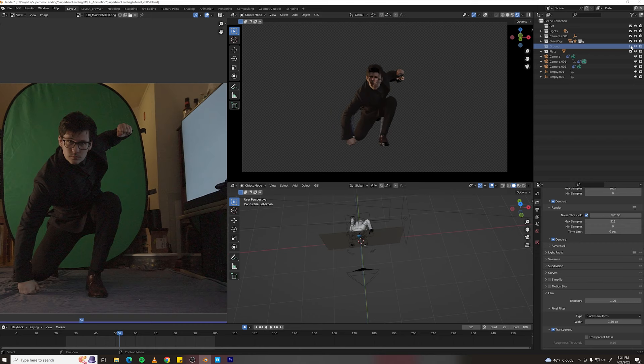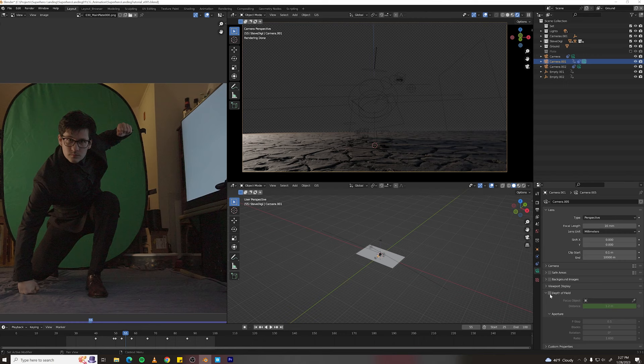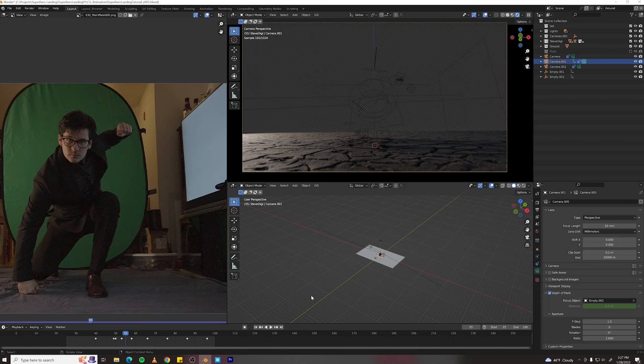One more thing I want to do is set up my depth of field before I render. So select your camera, go to depth of field and turn it on. And then your focus object can be the empty that the camera is pointing at. Also turn your f-stop to one for a little bit less defocus.